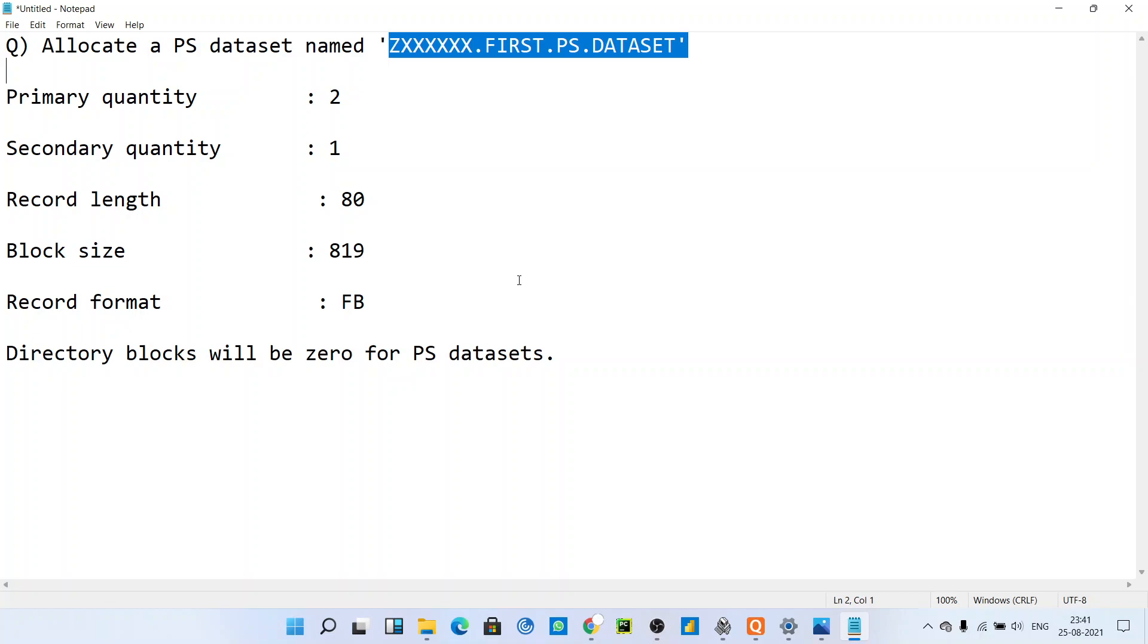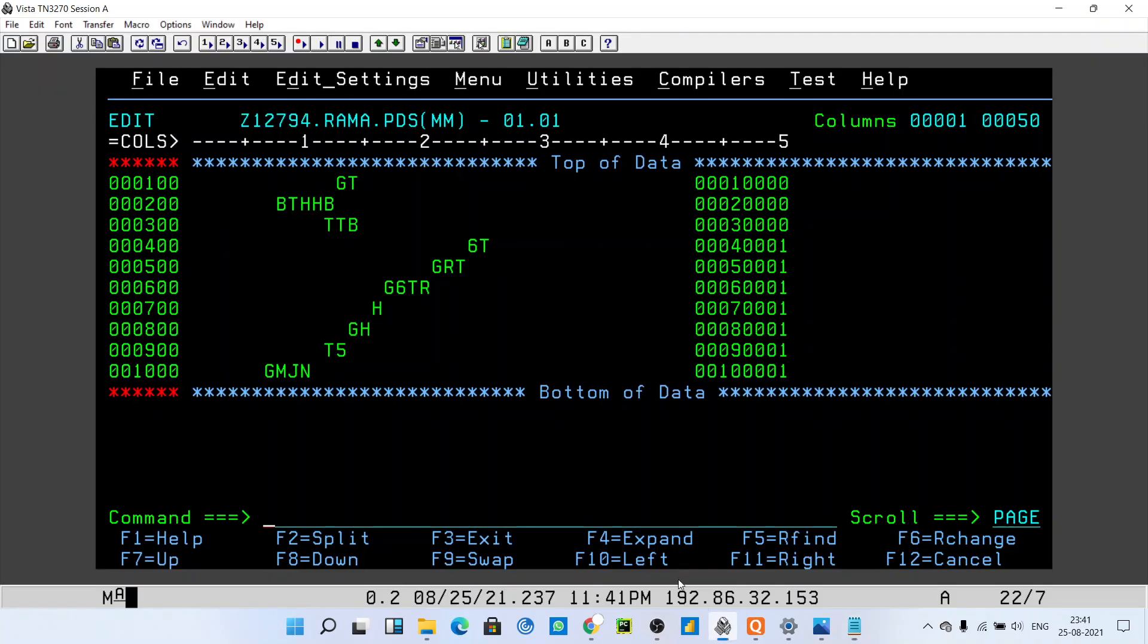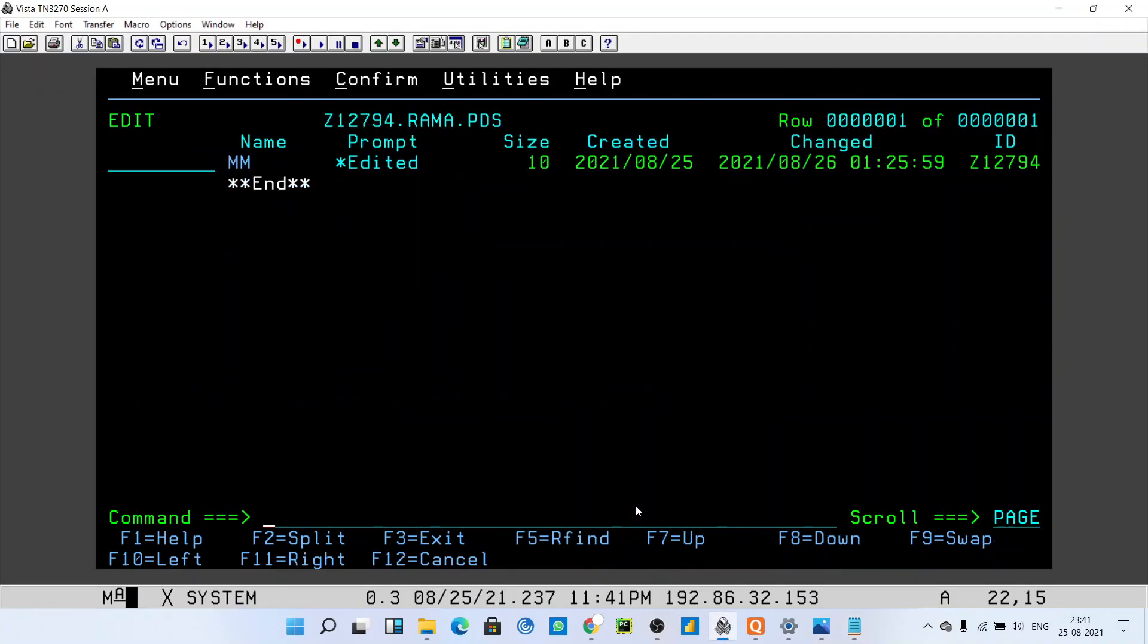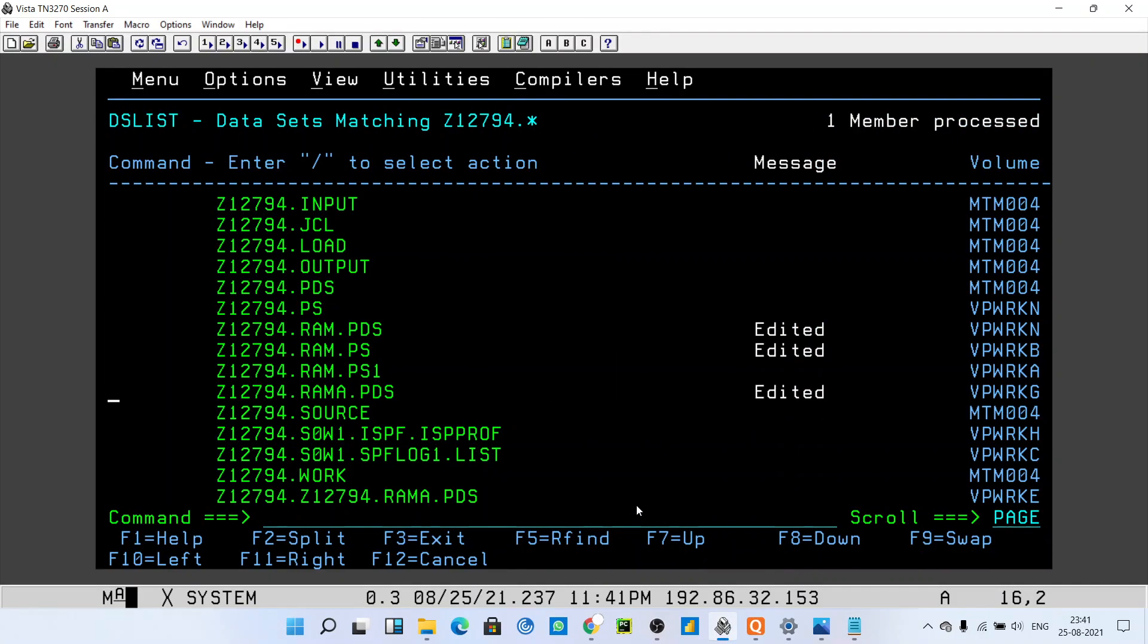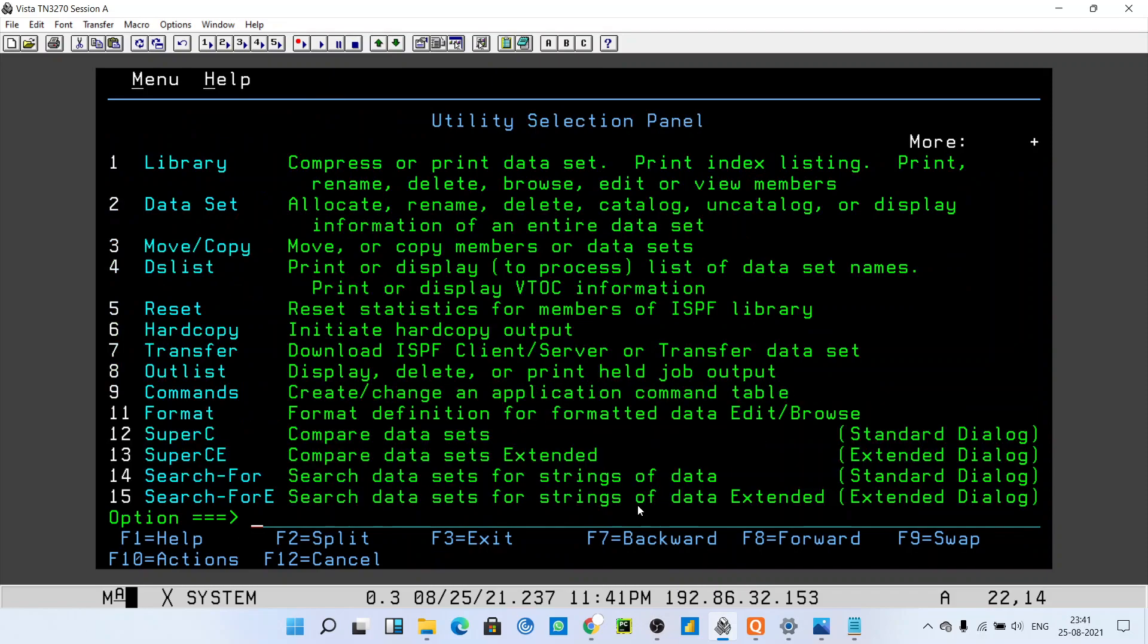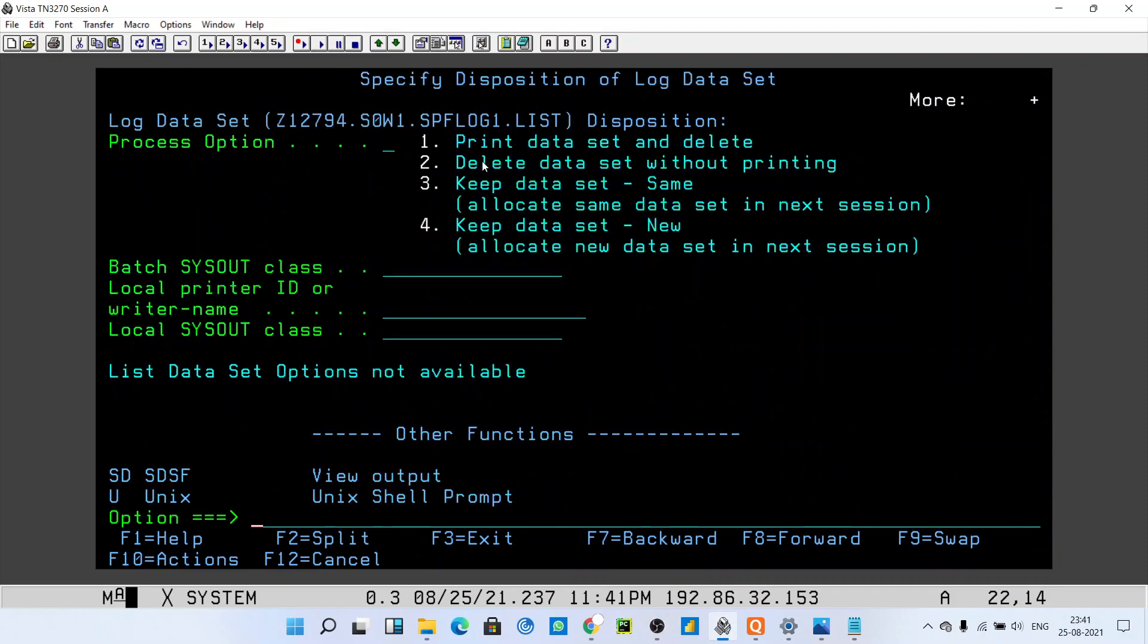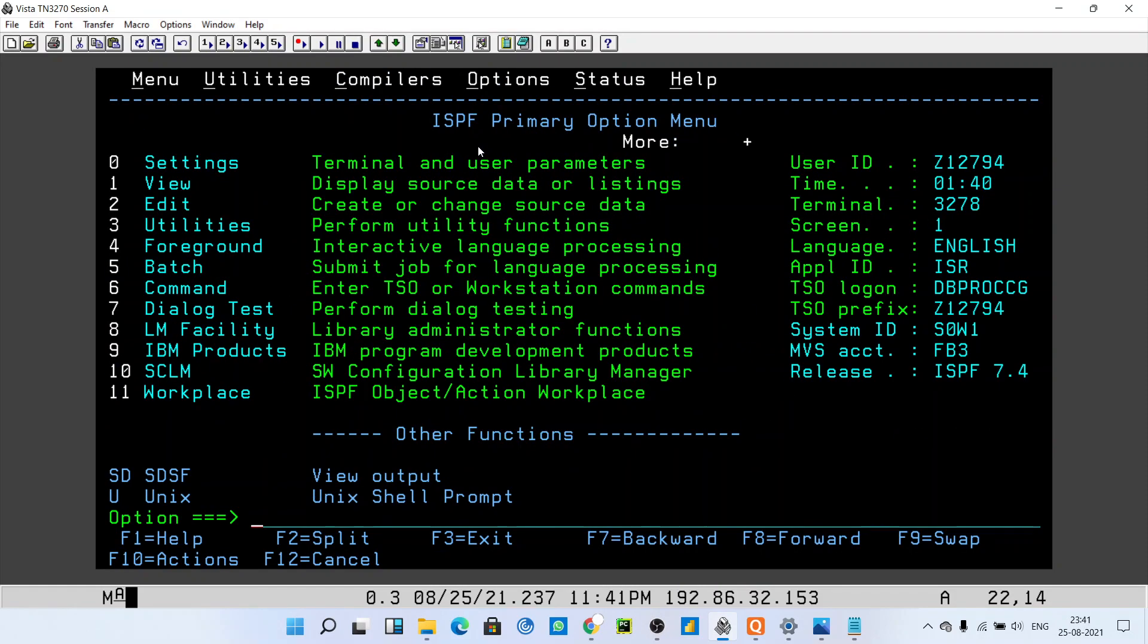If you have to allocate this file, you have to first open your Vista. After opening Vista, this panel will come: ISPF Primary Option Menu. In that, you have to go to Utilities.